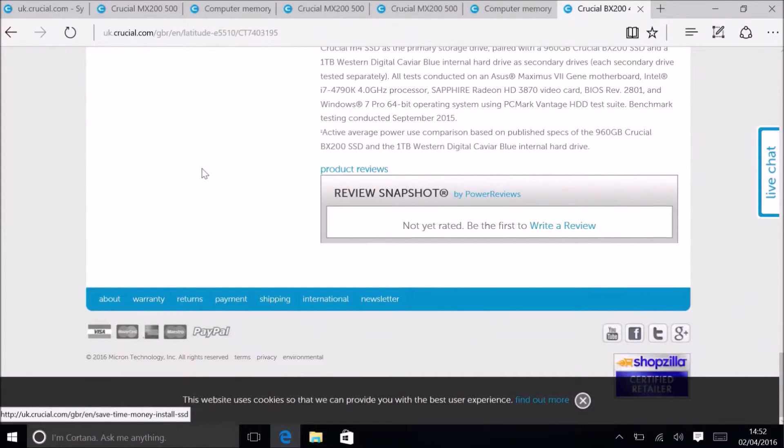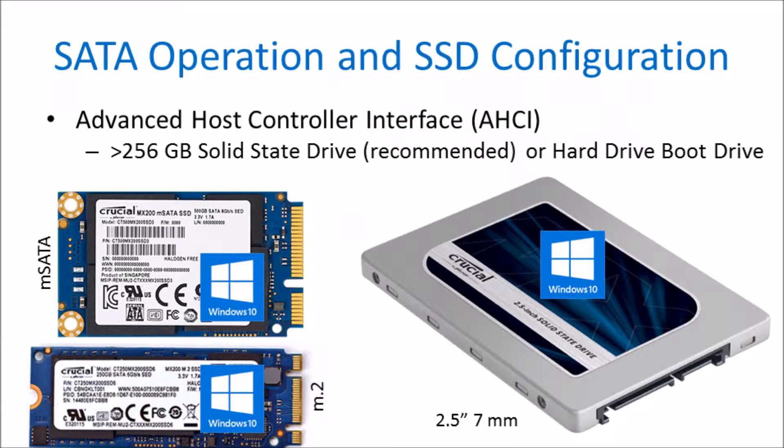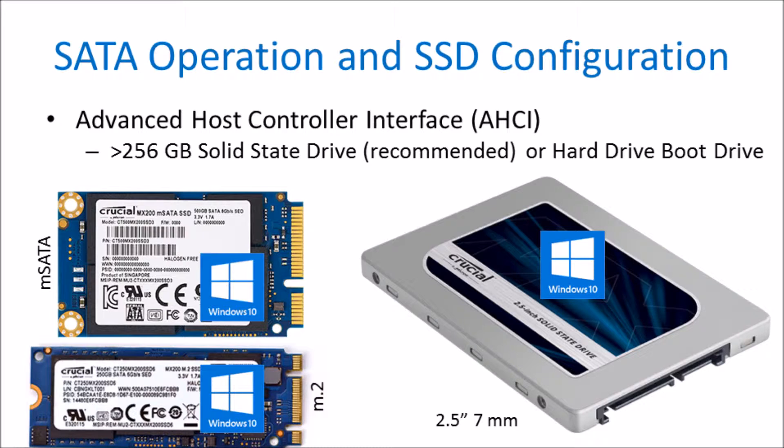Now I'm going to discuss SATA operation. The main SATA operation is Advanced Host Controller Interface, AHCI. In this configuration, Windows is installed on a solid state drive directly, meaning you have a Windows boot solid state drive.